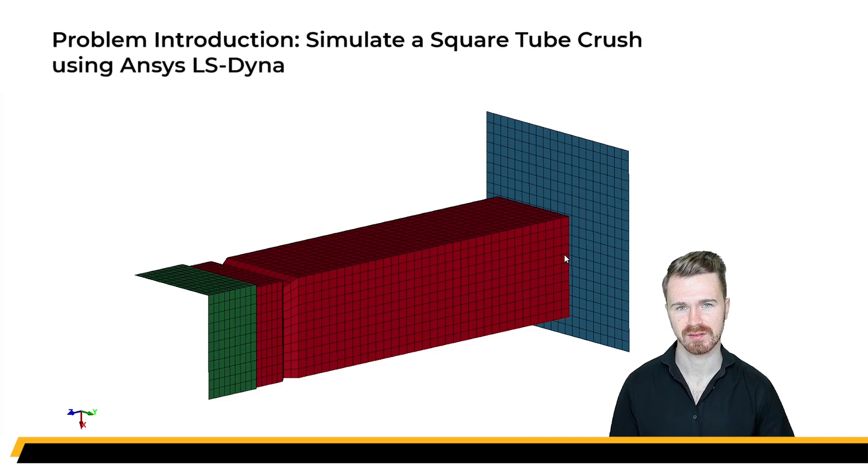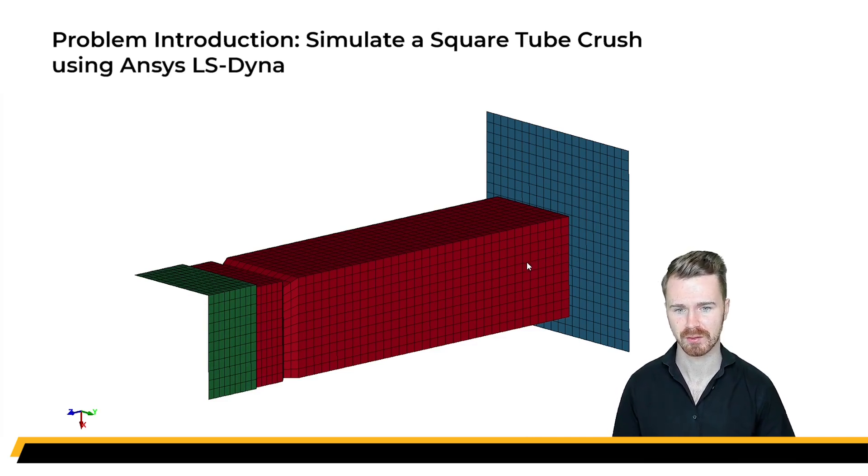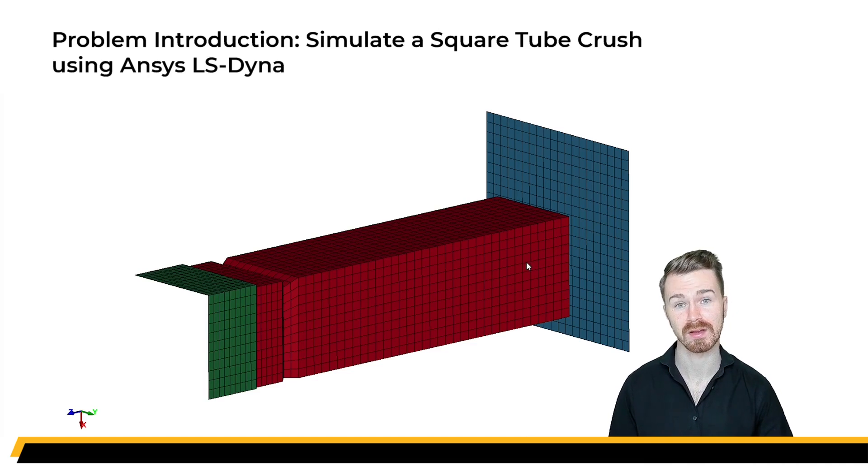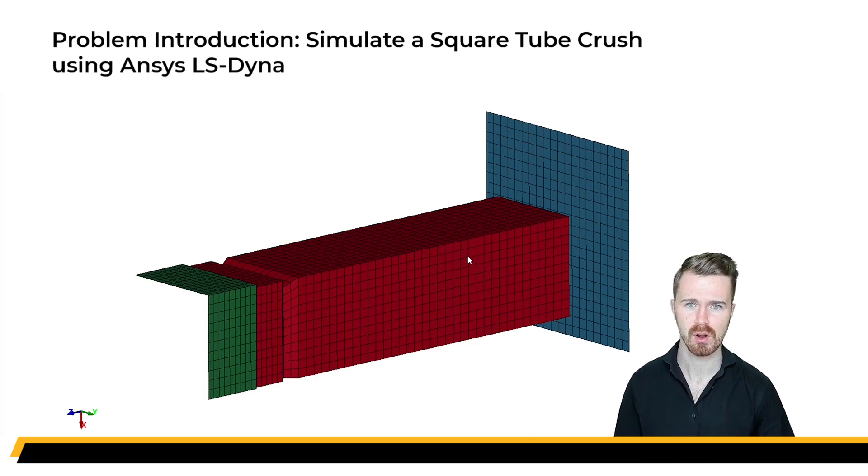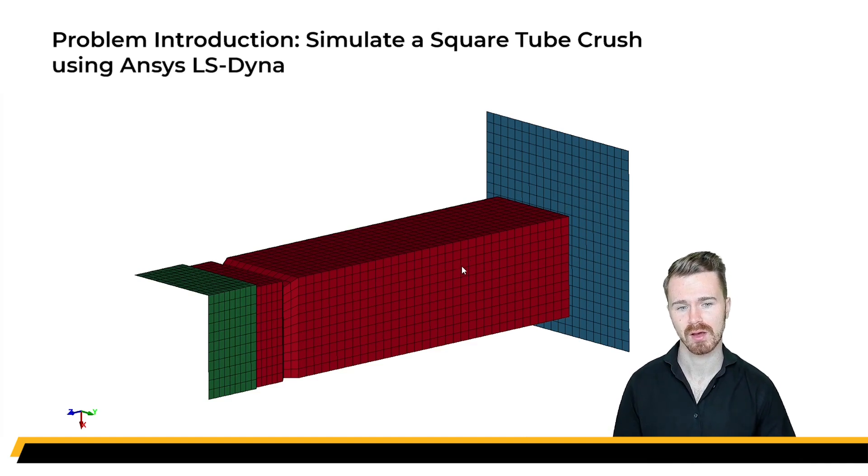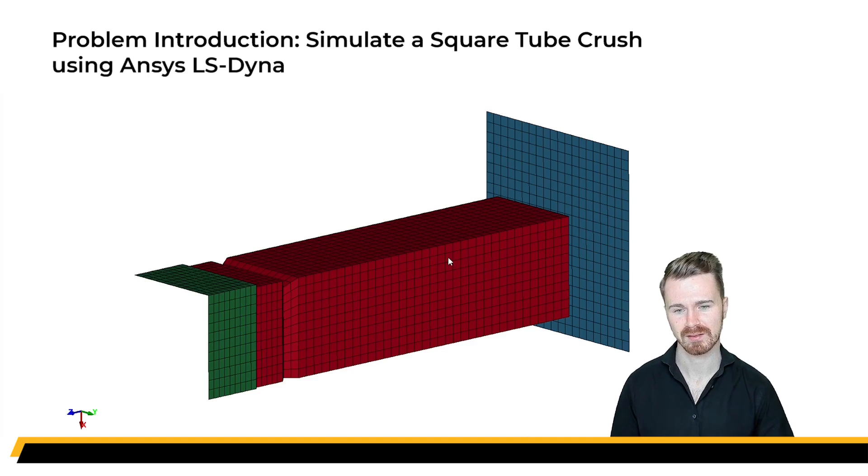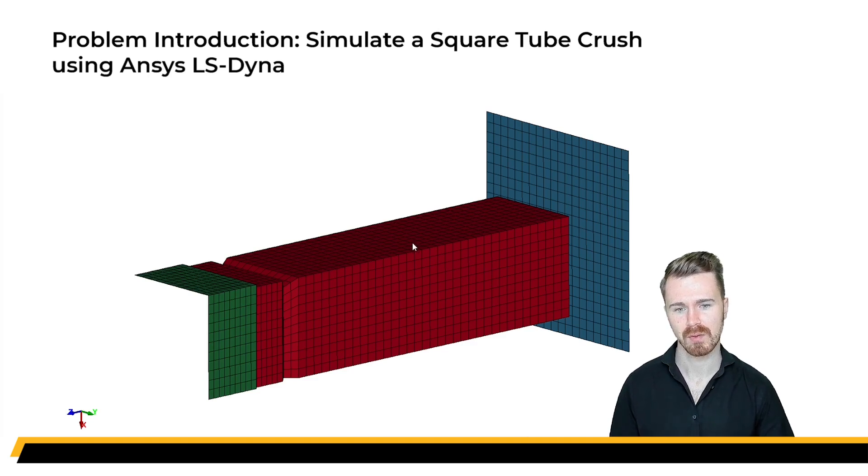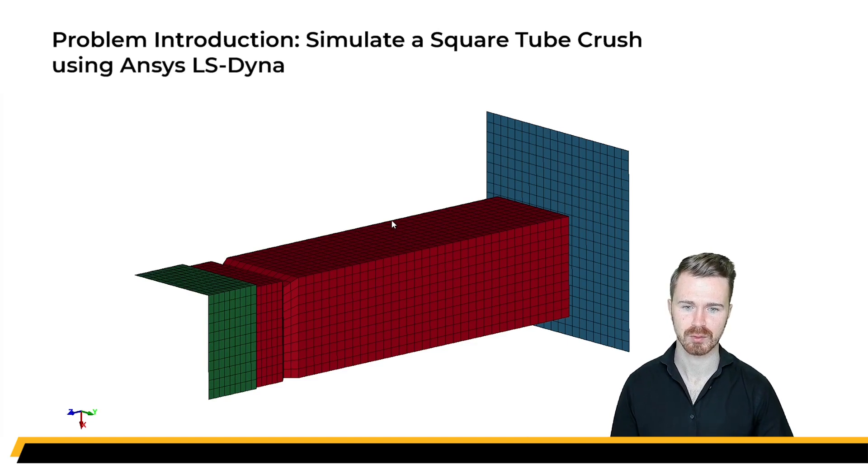The second video will be about how to set up the LS-Dyna simulation with the necessary keywords in LSP post. Thereafter, the third video concerns how to check that a model is sound and how to submit a job using LSP run. Lastly, the fourth video deals with post-processing of the results in LSP post.